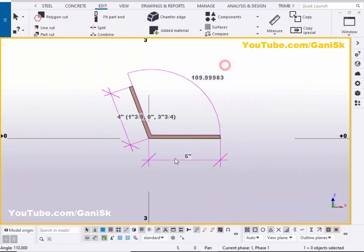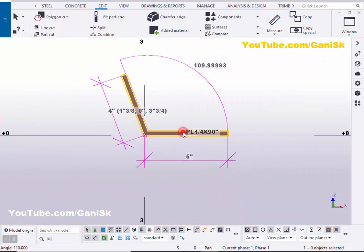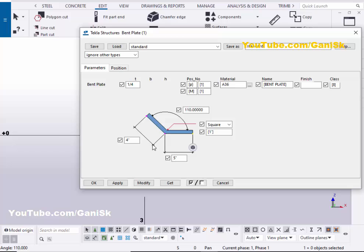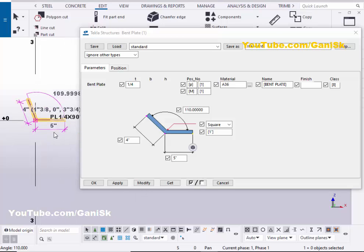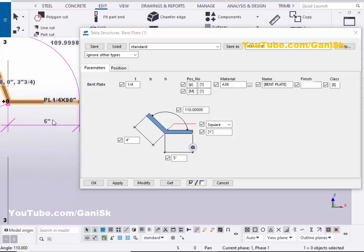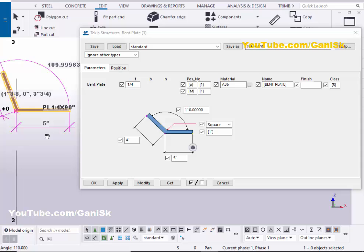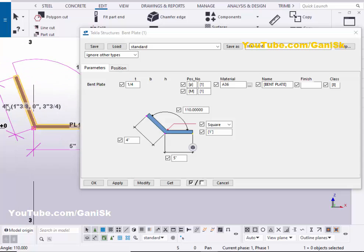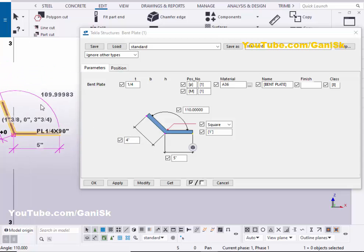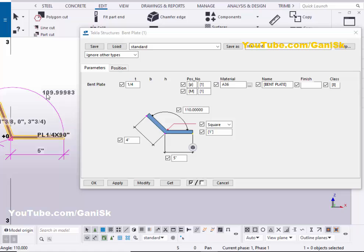Now I'm going to check the dimensions by double clicking on this plate. Now we have the five inch length according to this option, and the four inch length according to this option, and the angle 110 degrees according to this option.